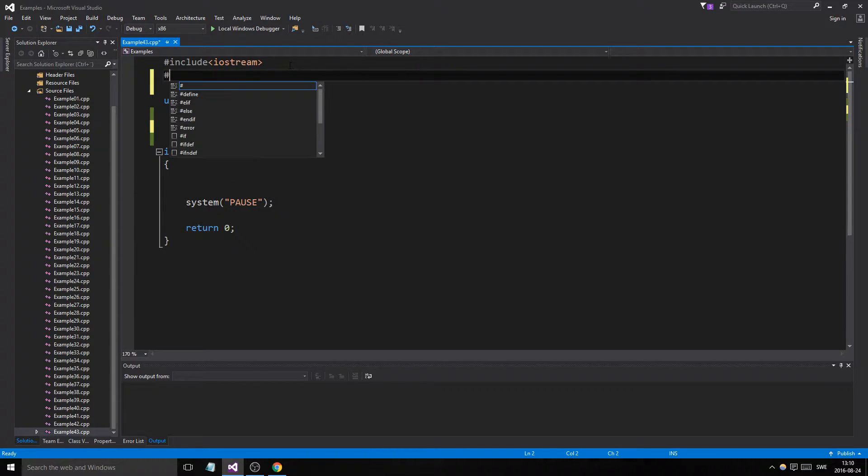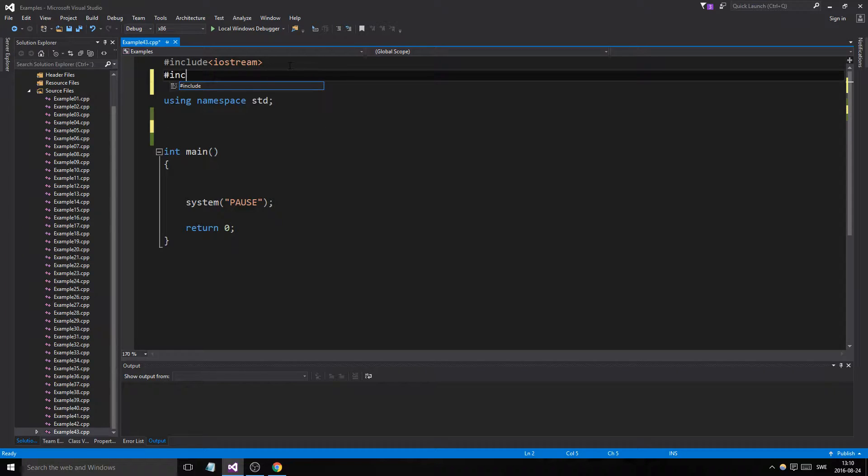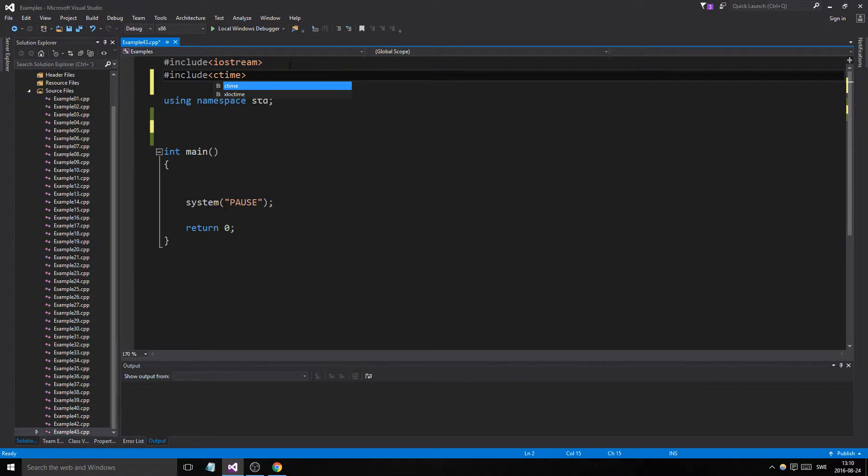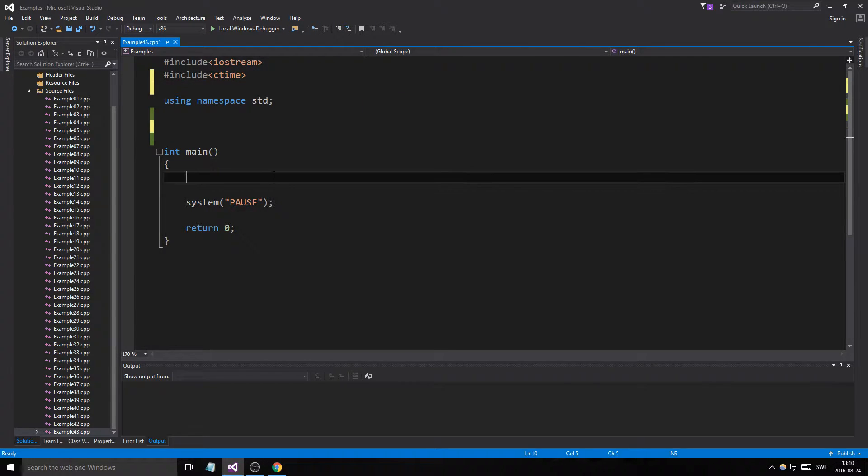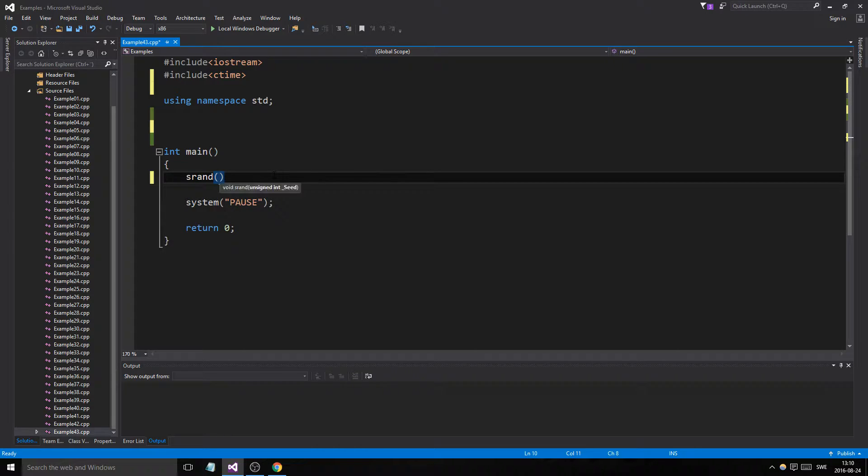So to do that, to make a dice we need to include ctime of course because we want random, right? So we'll initiate our srand.